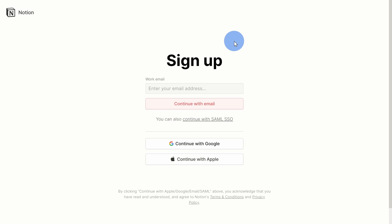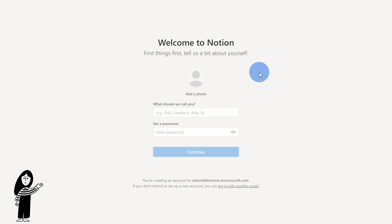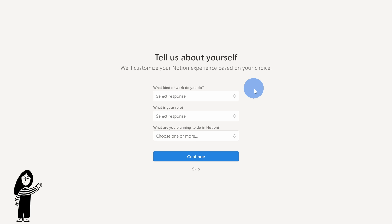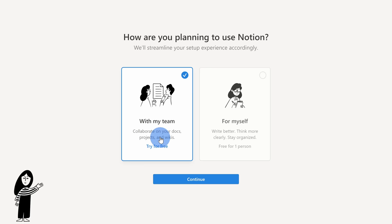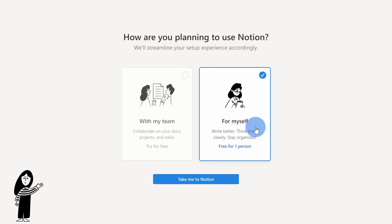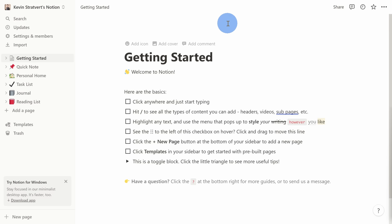This drops us on the signup screen. You can sign up with an email address, a Google account, or an Apple account. On the next screen, you can add a photo — especially if you want to collaborate with others, I would recommend doing this. You can also add your name and set a password. On the next screen, you can tell Notion a little bit about yourself, but I'll click Skip. Then you have a choice: use it with a team or for myself. For myself is the free plan, and that's the one I'll use. You can always upgrade later. Let's click on Take Me to Notion.